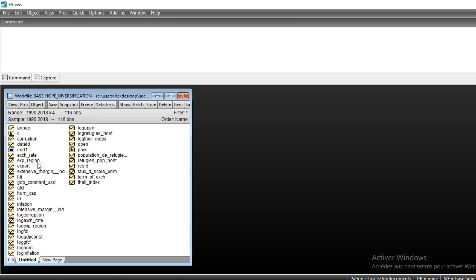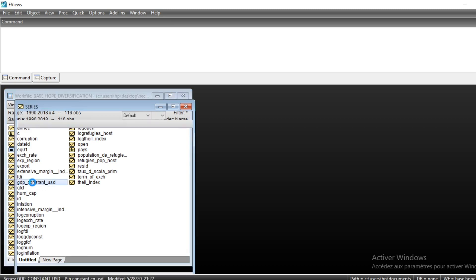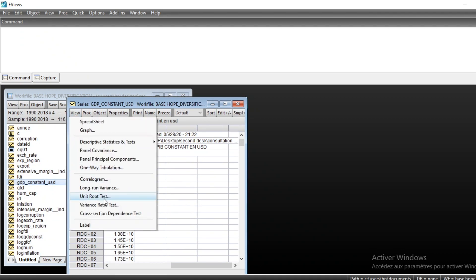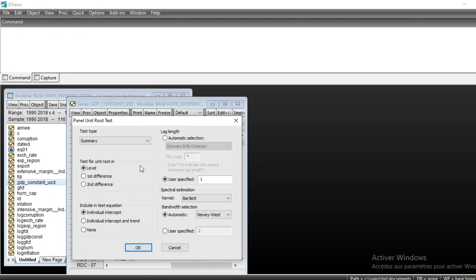We will look at the variable GDP per capita — GDP in constant US dollars. We have GDP in constant US dollars. Open the variable by double-clicking on it, then go to View > Unit Root Testing and click on it.